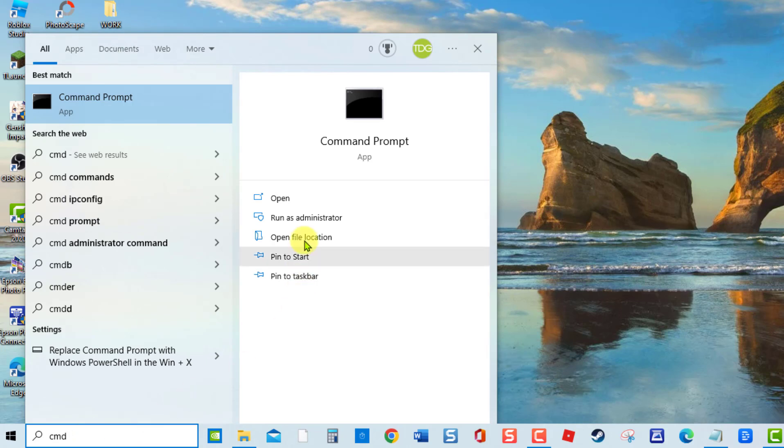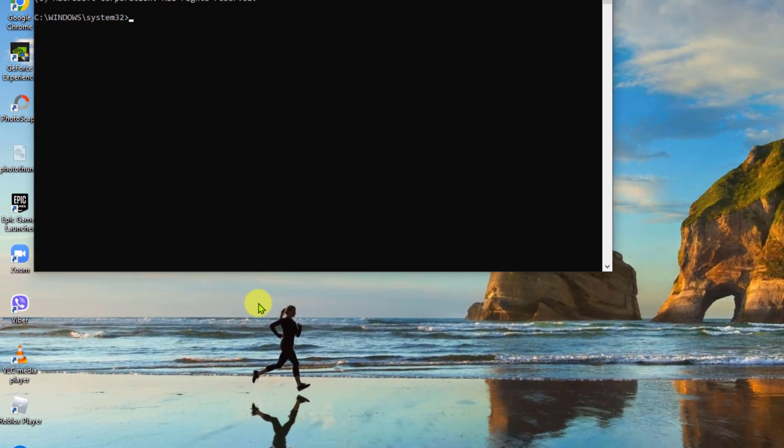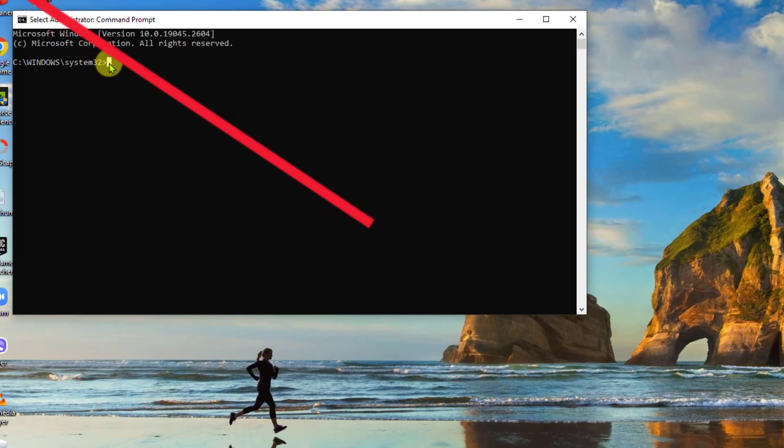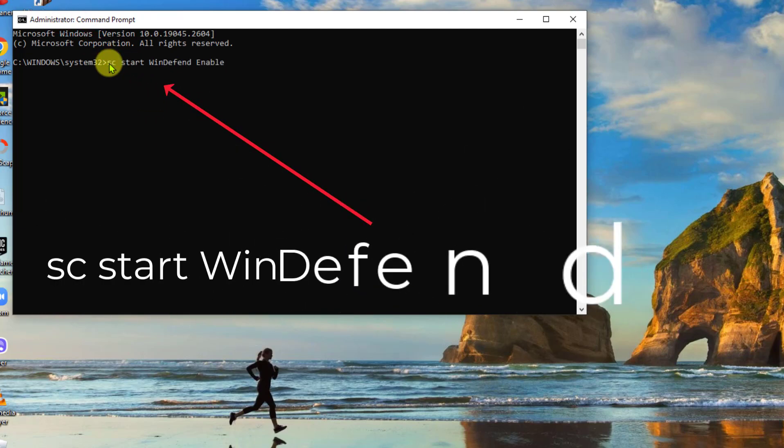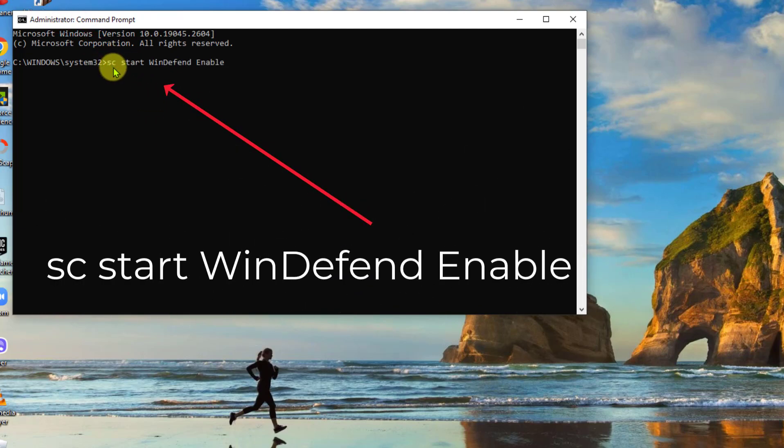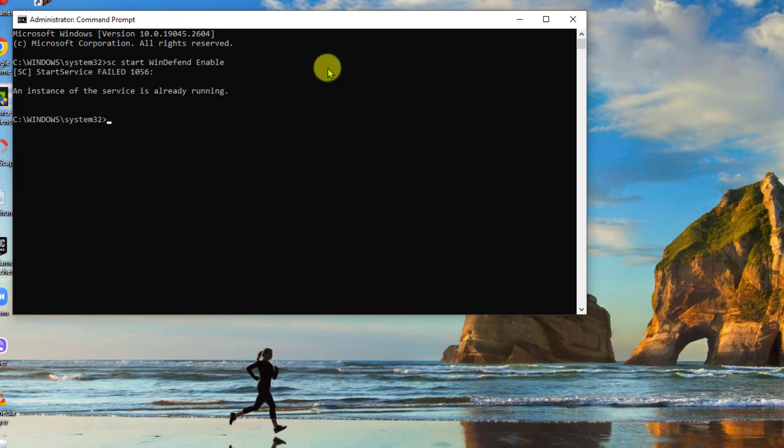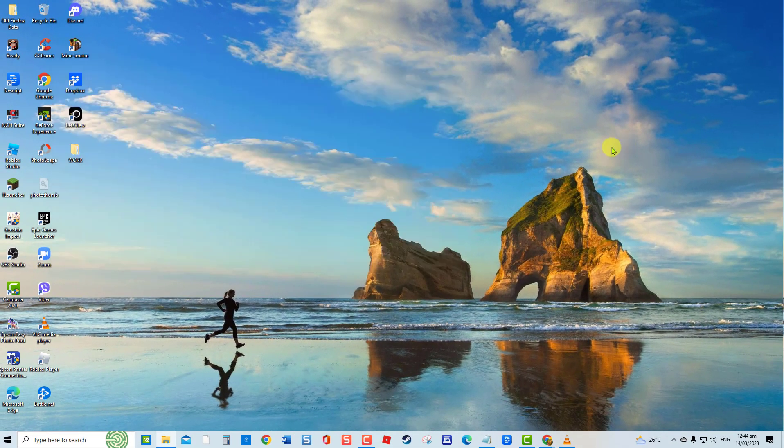Click Run Administrator from the drop-down menu. At Command Prompt window, type the command SC Start WinDefend enable and press Enter. Wait for command process to complete. Close Command Prompt window. Check if issue still occurs.